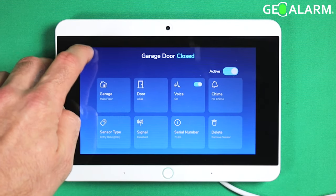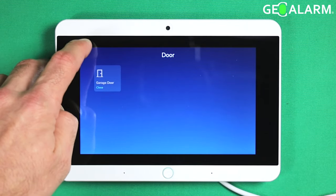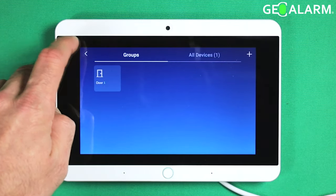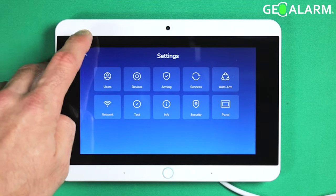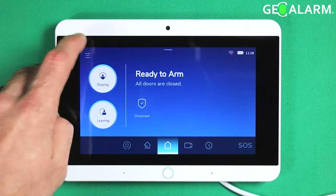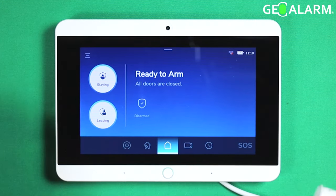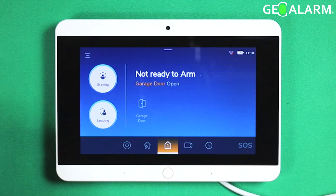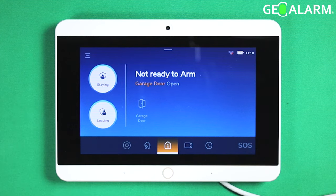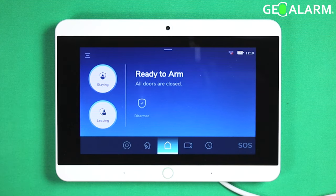Go ahead and hit the back arrow to exit out of programming. Okay, and now you can see 'garage door.' And if you want to change it to anything else, you're able to do so.